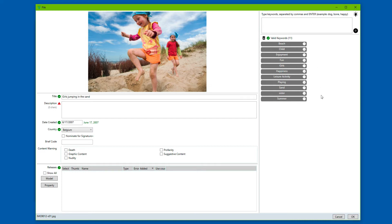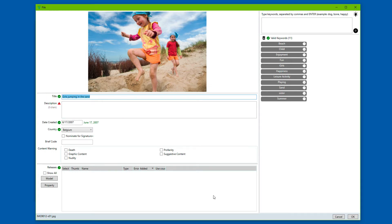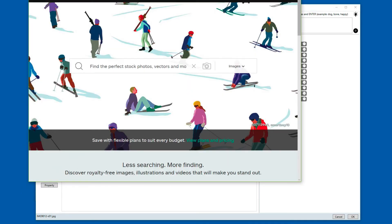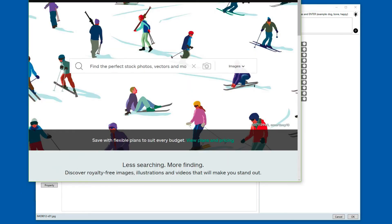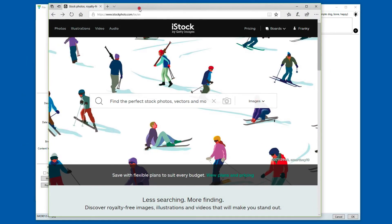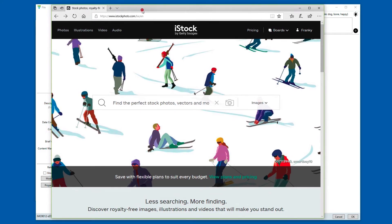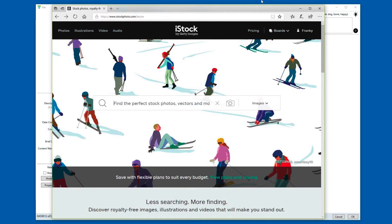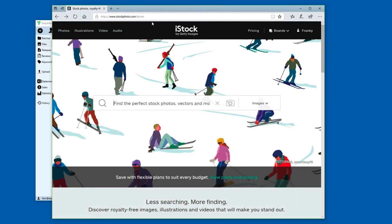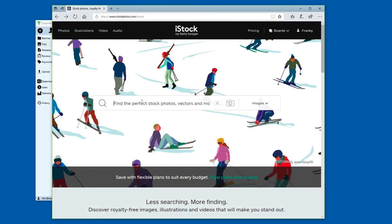Now, how does this work? What happens behind the scene is that the phrase, girls jumping in the sand - and I'm going to copy this sentence here - is actually being sent to the Getty server. Behind the scenes, there's a search taking place on the iStock photo site, or the Getty images site, with exactly that phrase. And I'll paste it in here.